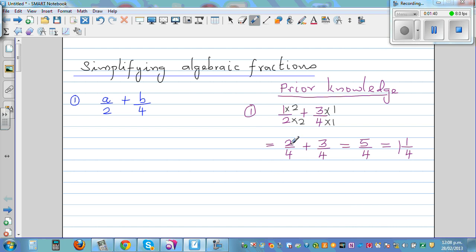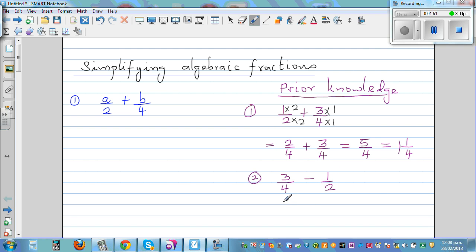So let's take subtraction. If it is three quarters take away one half, the same principle applies — I'm going to multiply the half by two, top and bottom. So this is the same as three quarters take away two quarters.